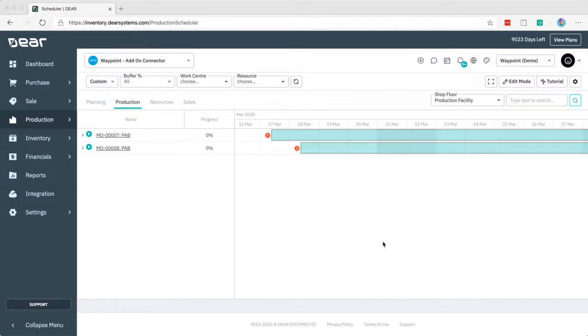Hello, this is Rhys from Waypoint and in this video we're going to go through the new production scheduler beta that has been released by DEAR.